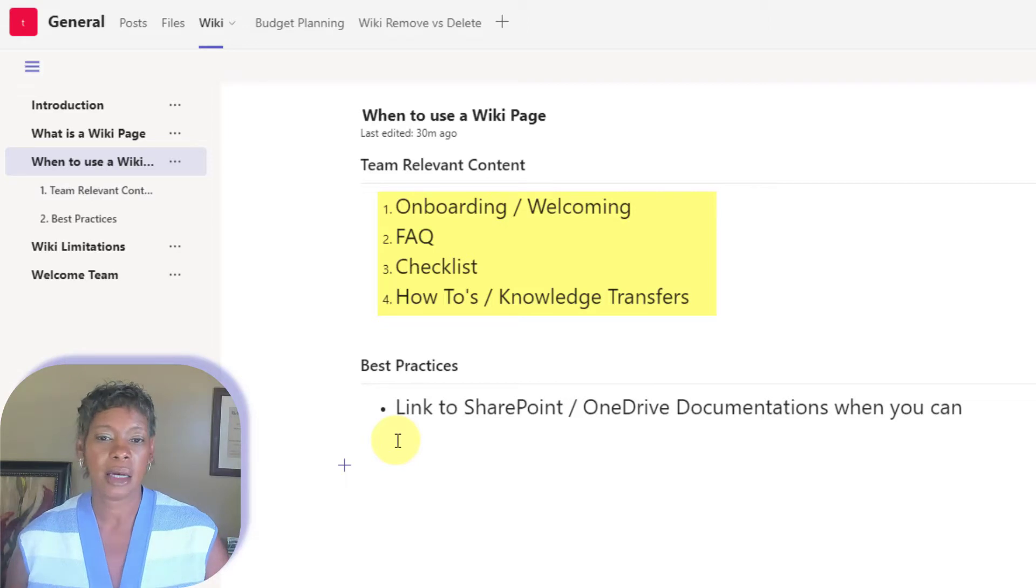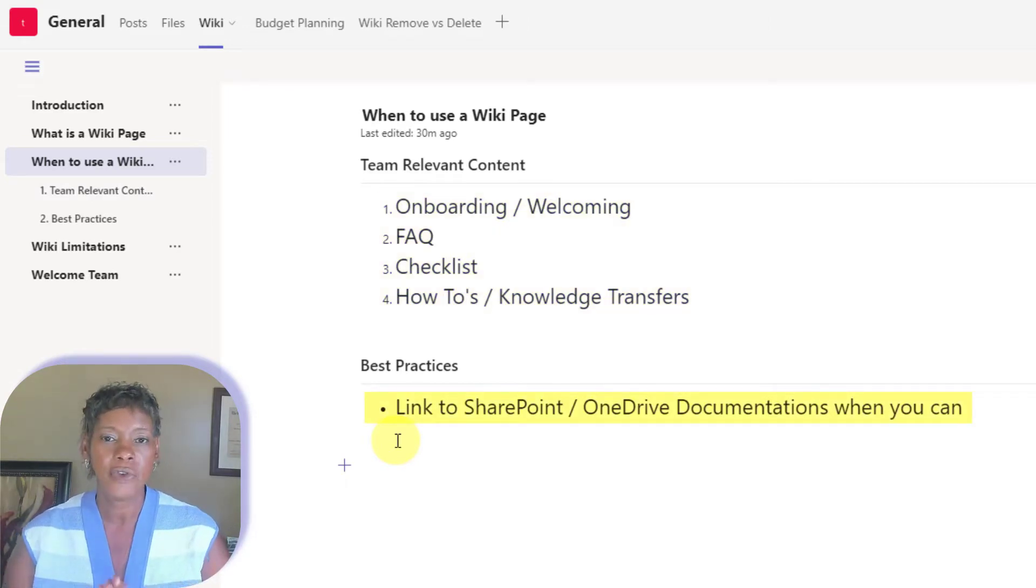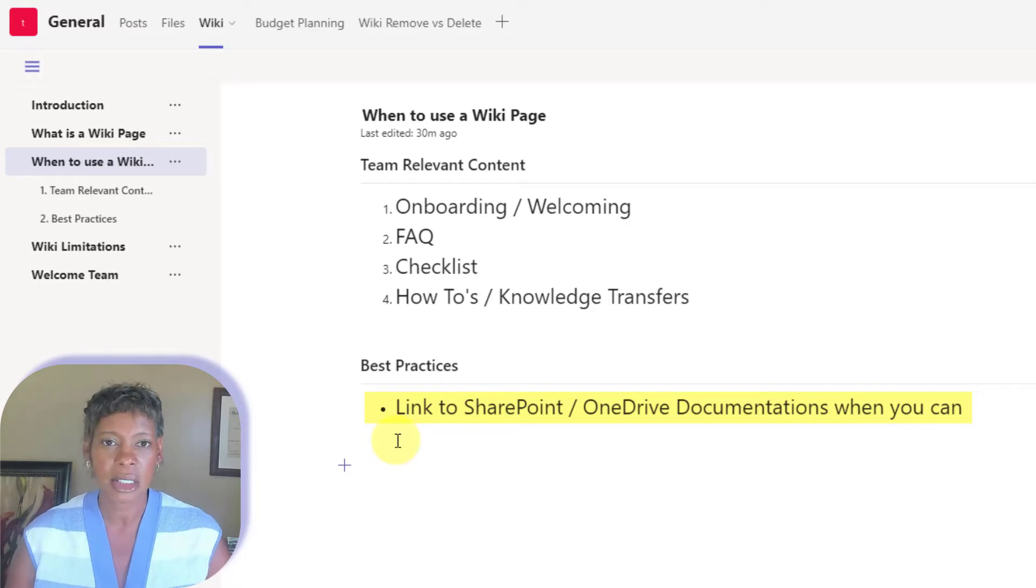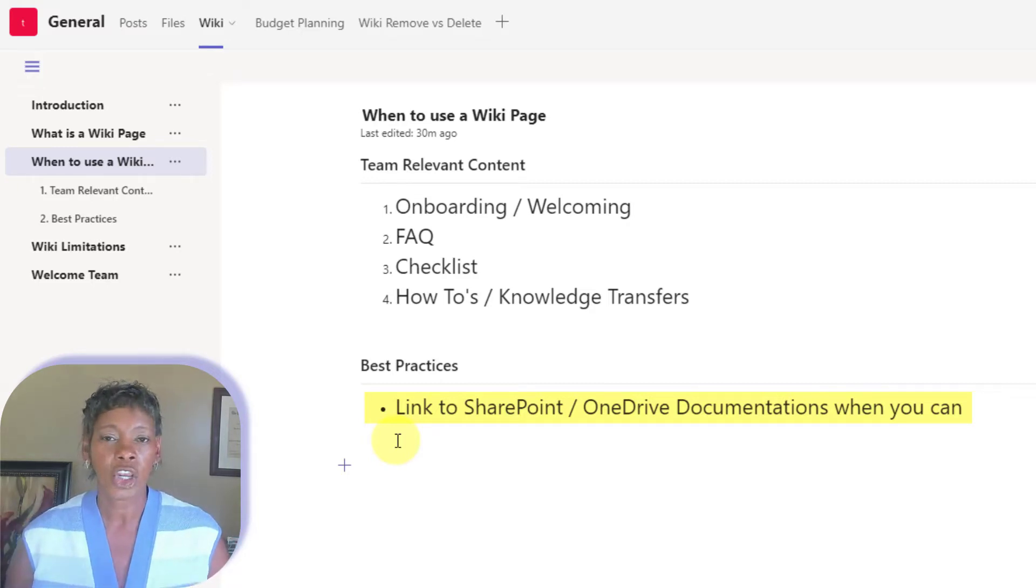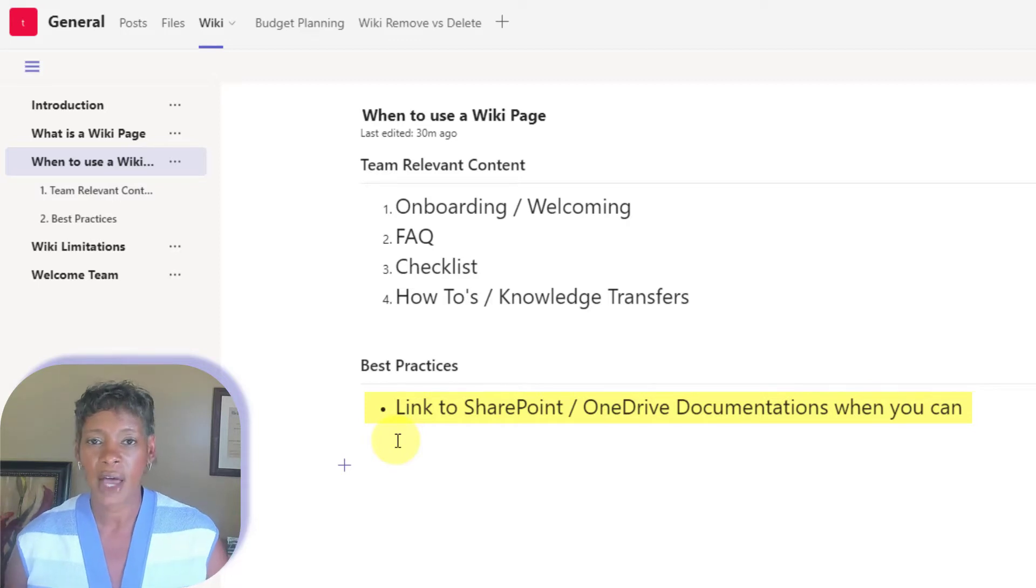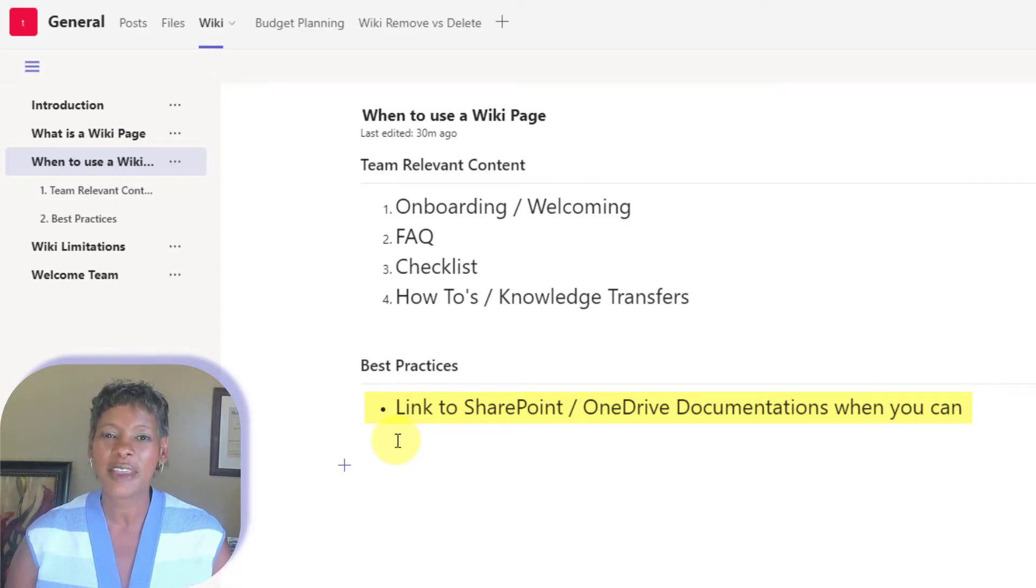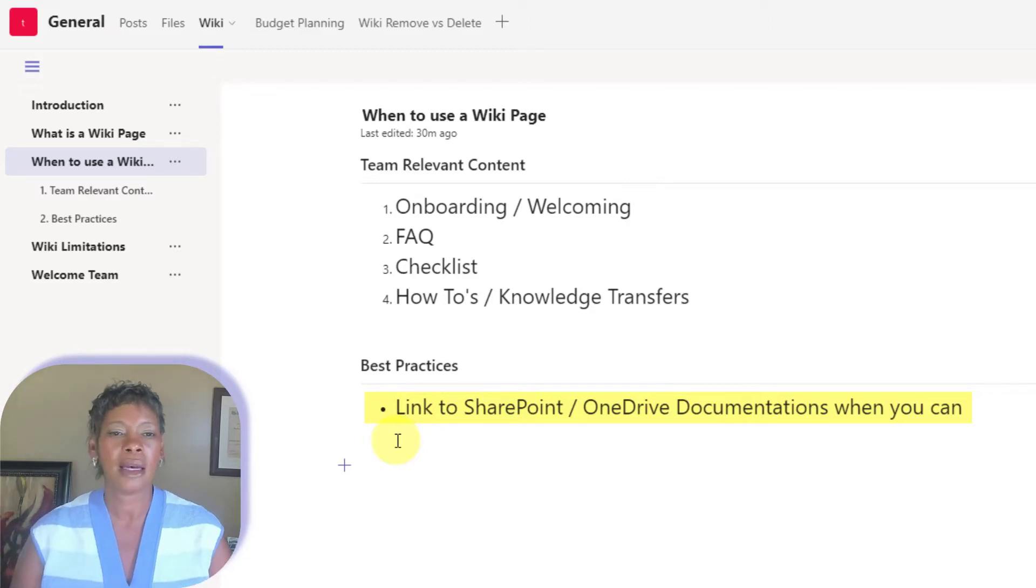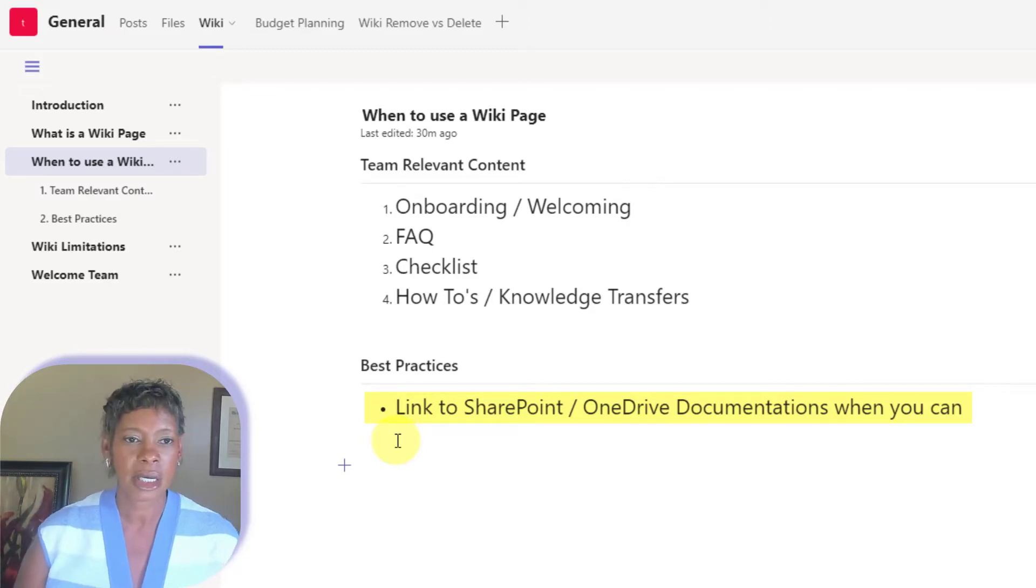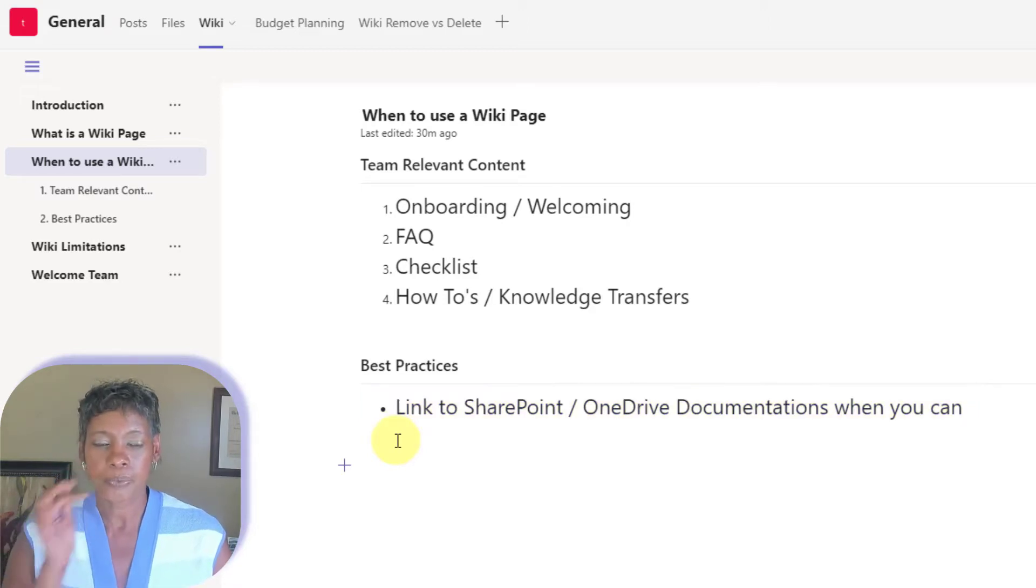How to's and knowledge transfer. Now, I only recommend that if you have policies and procedures that's really detailed and you want them to have access to that, don't recreate it here. Just give them the link to that document because you can insert hyperlinks within a wiki page.